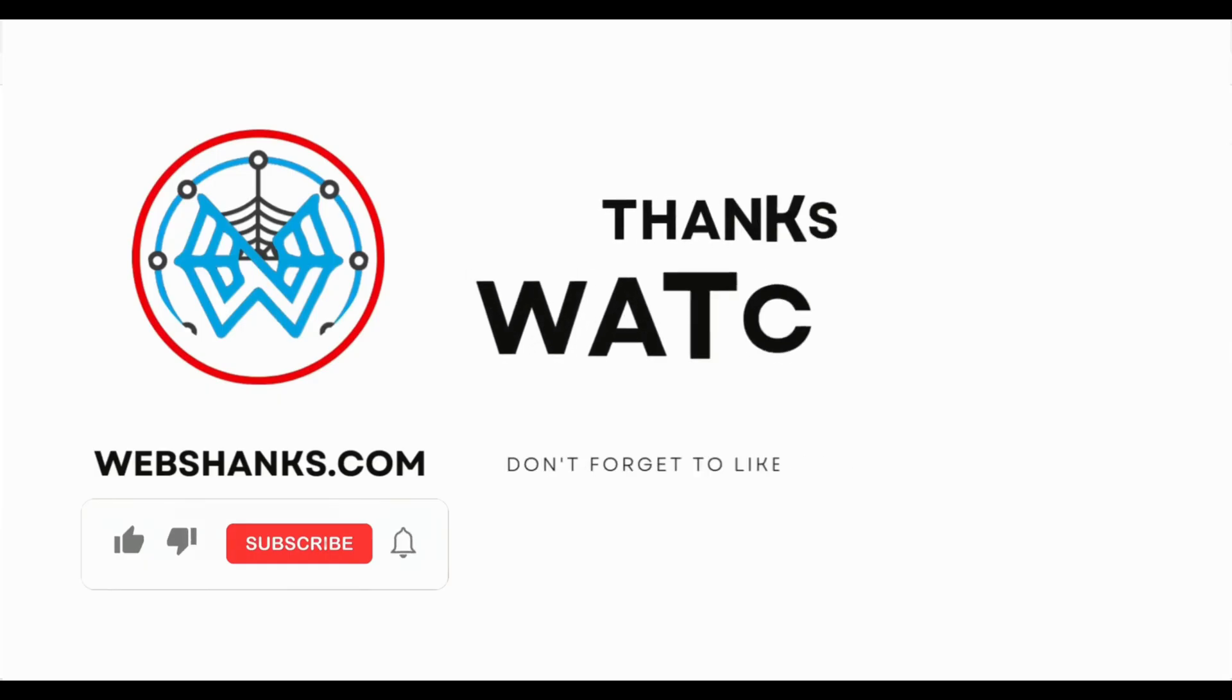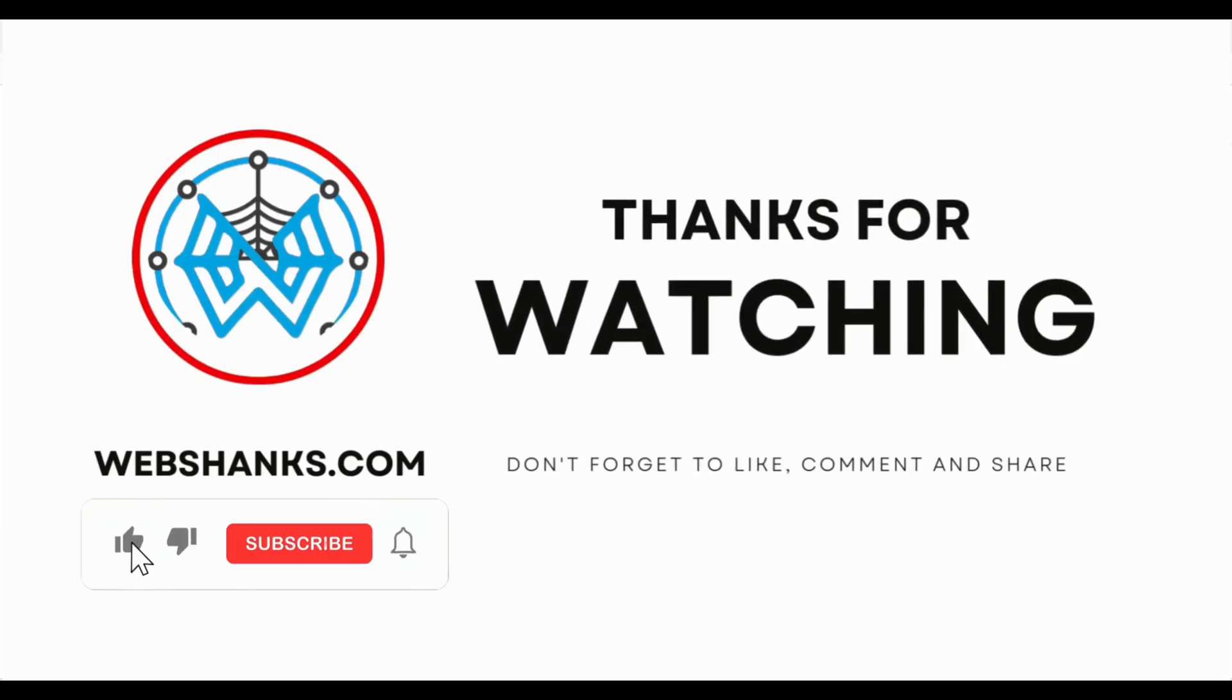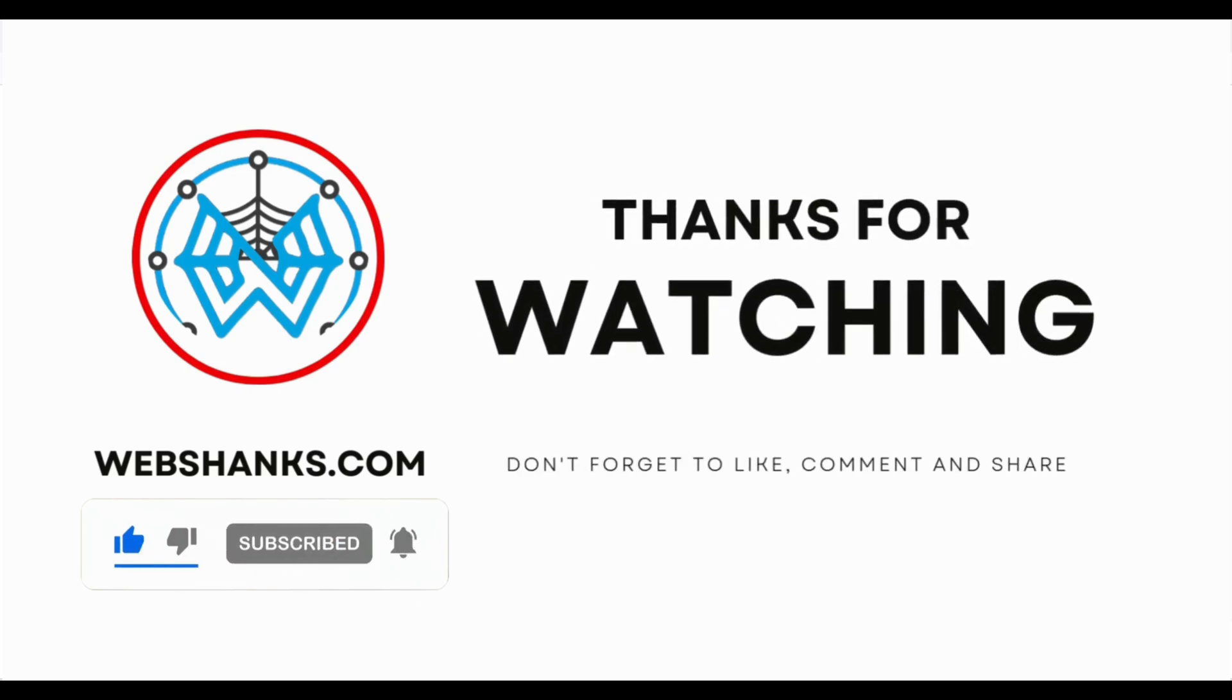If this video helped you in any way, please hit that like button and subscribe to my channel. Thank you all for watching and I'll see you on my next video.